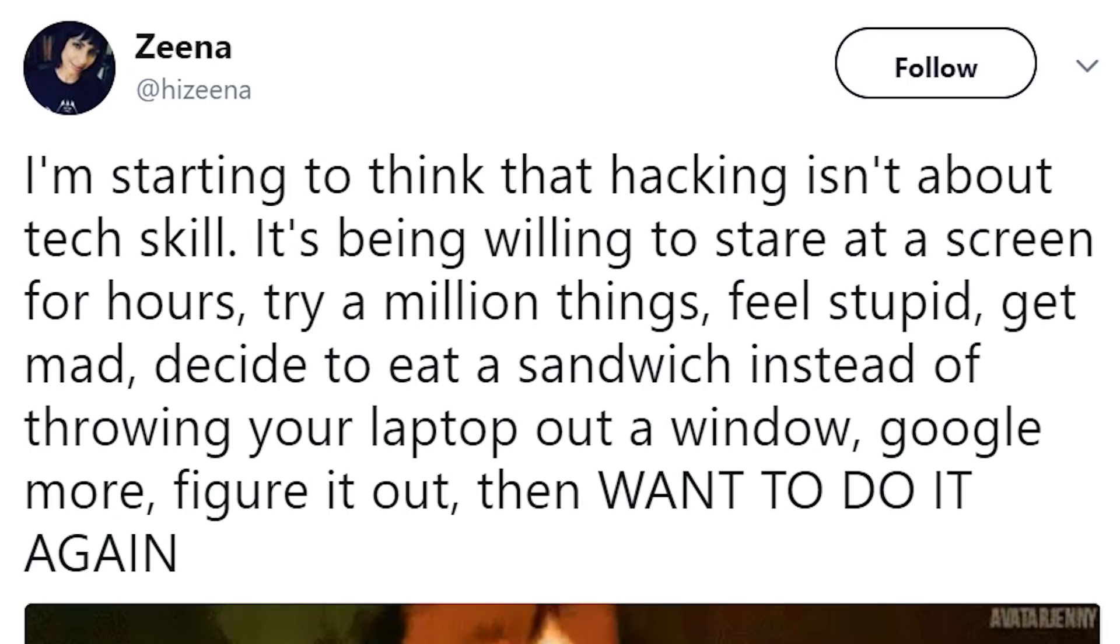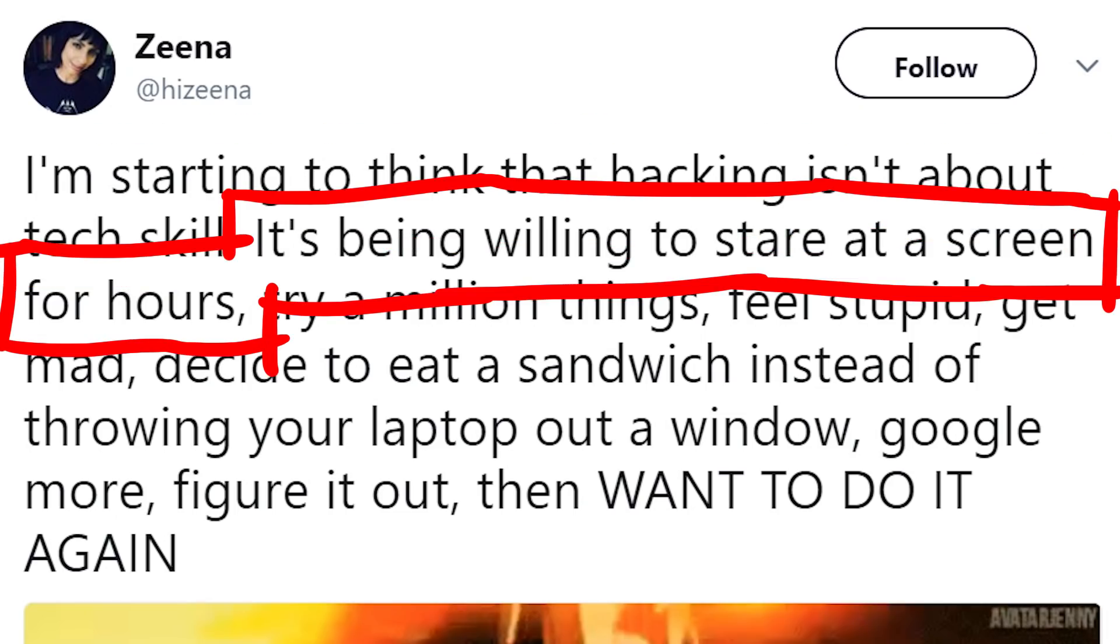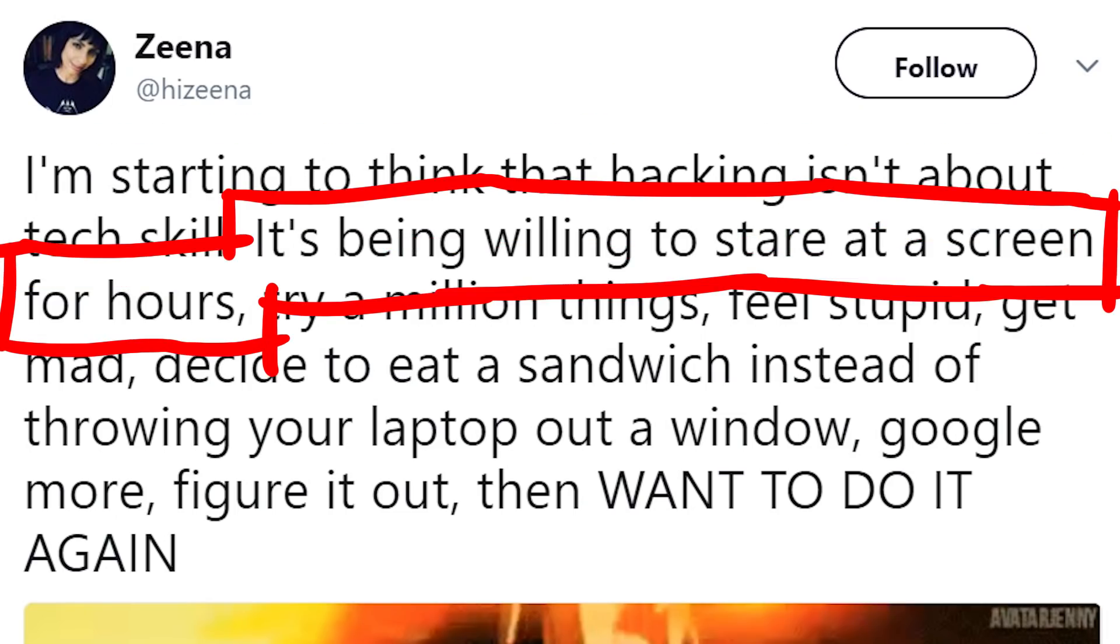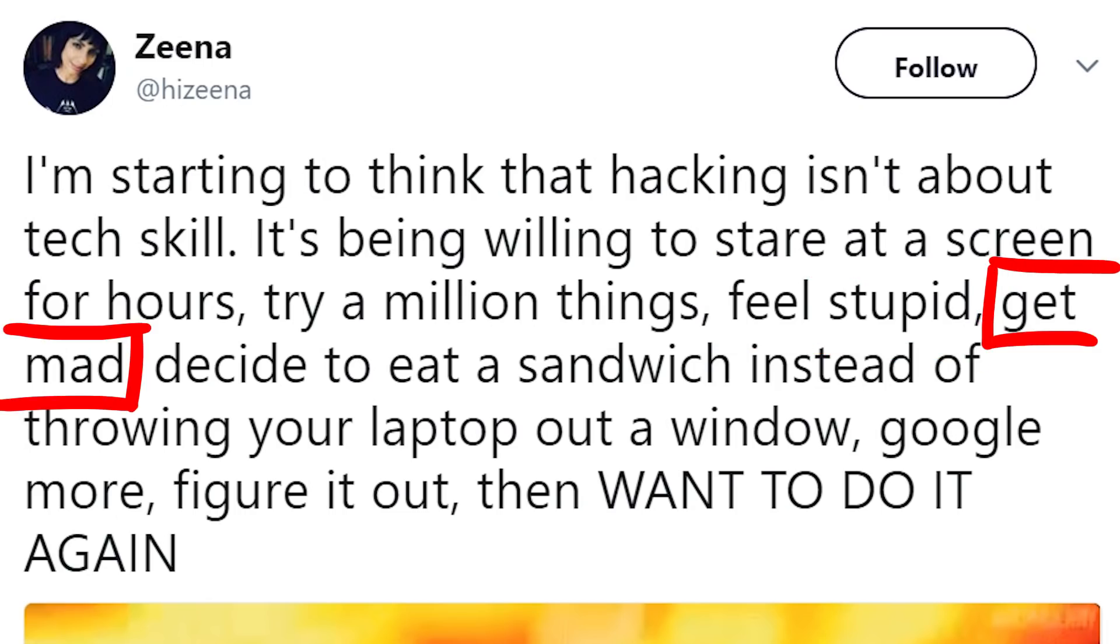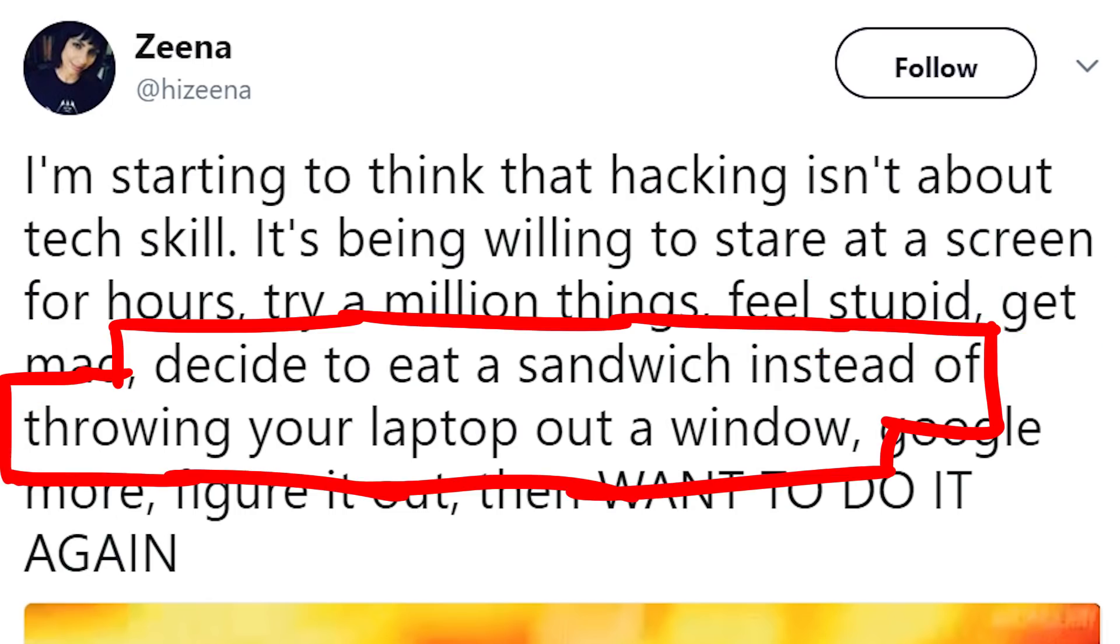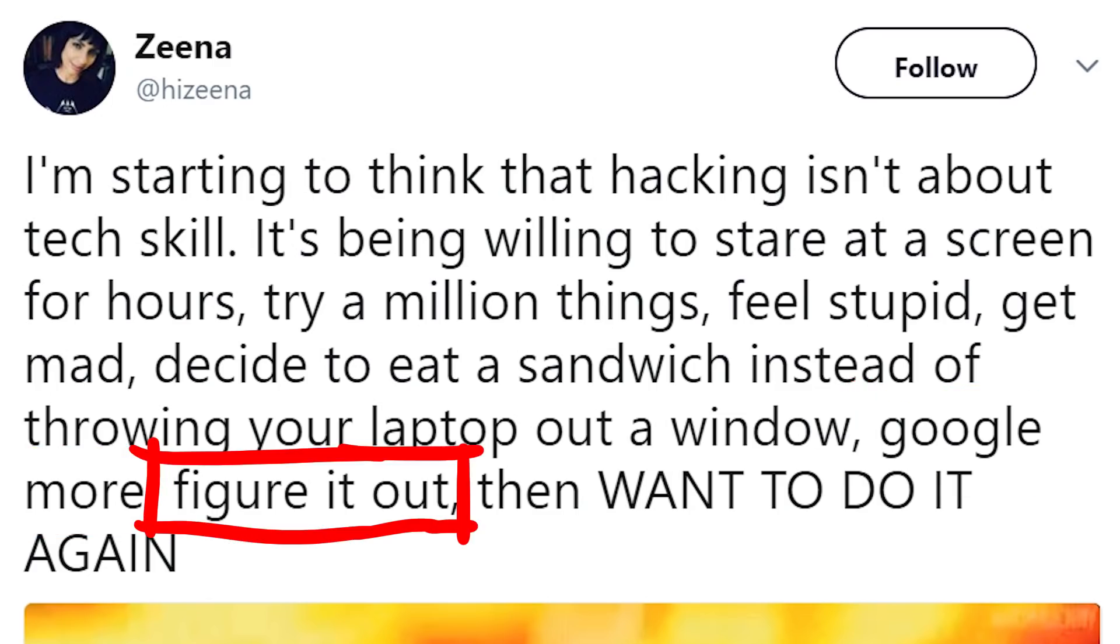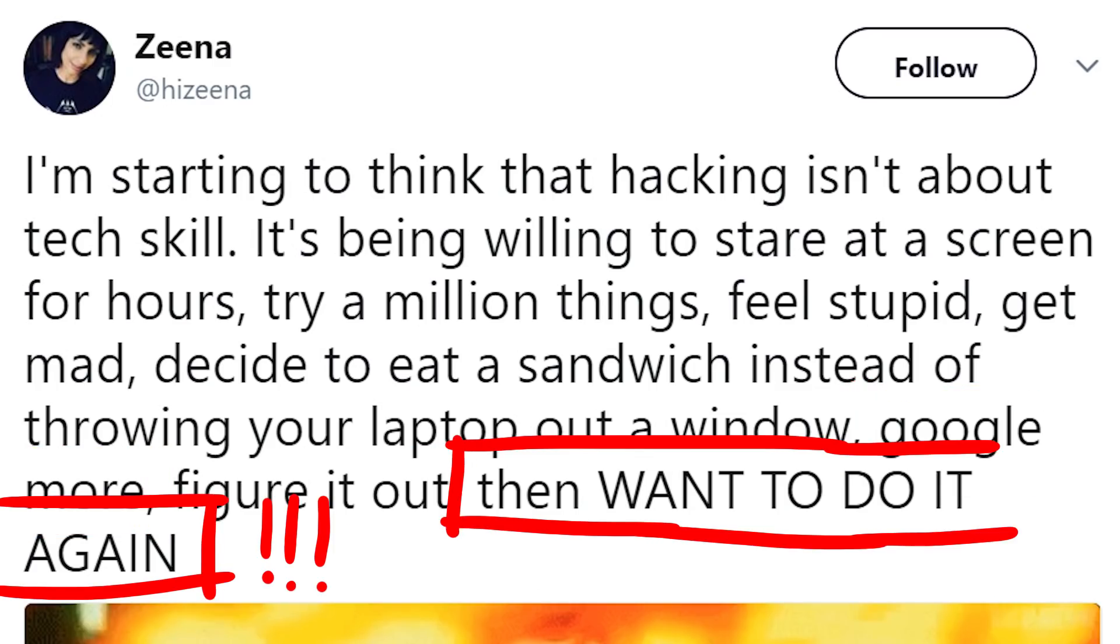I think this tweet captures it perfectly. I'm starting to think that hacking isn't about tech skill, it's being willing to stare at a screen for hours, try a million things, feel stupid, get mad, decide to eat a sandwich instead of throwing your laptop out a window, google more, figure it out and then want to do it again.